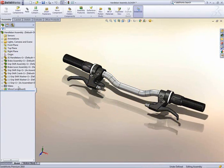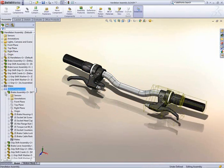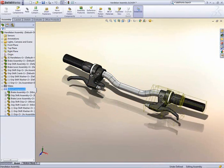The result is a mirrored component feature in the feature manager that behaves very much like a pattern feature. It can be suppressed or dissolved.